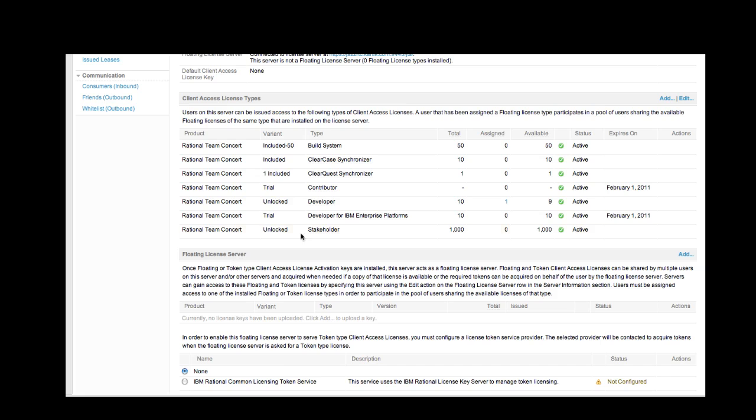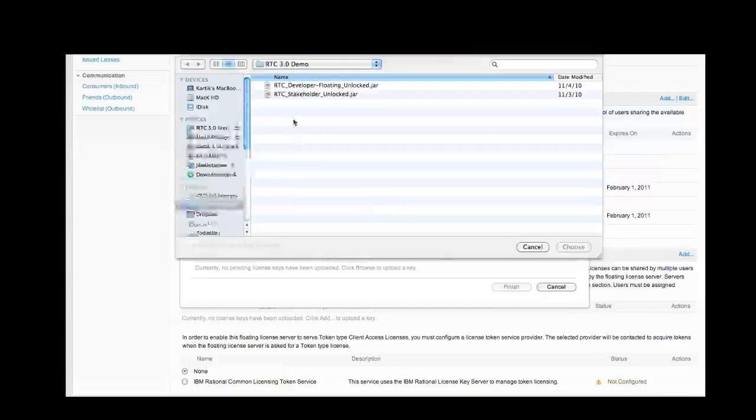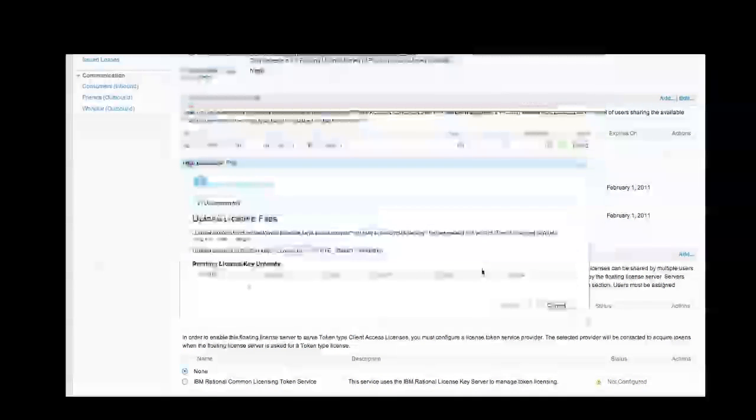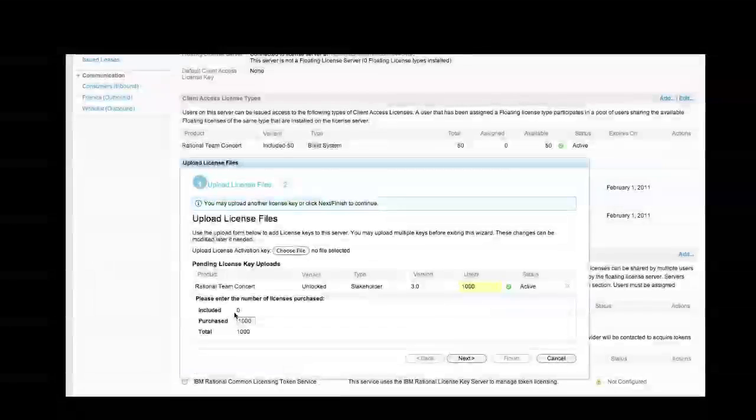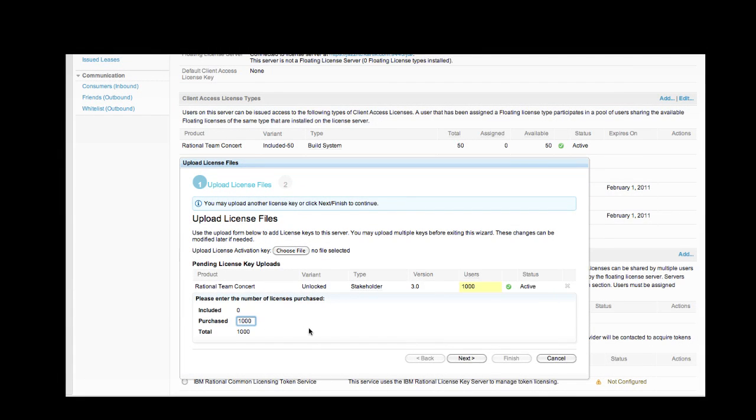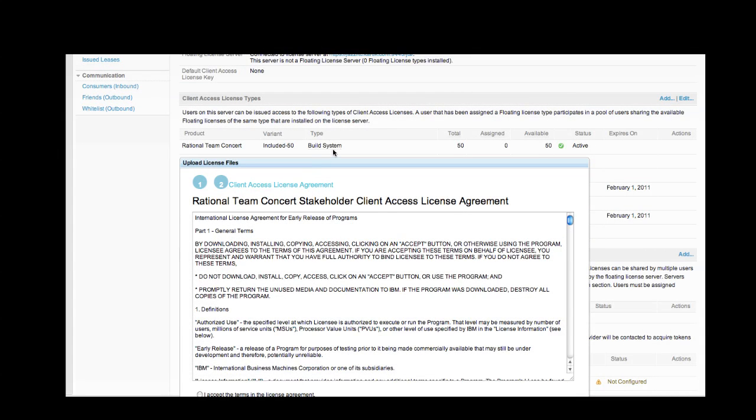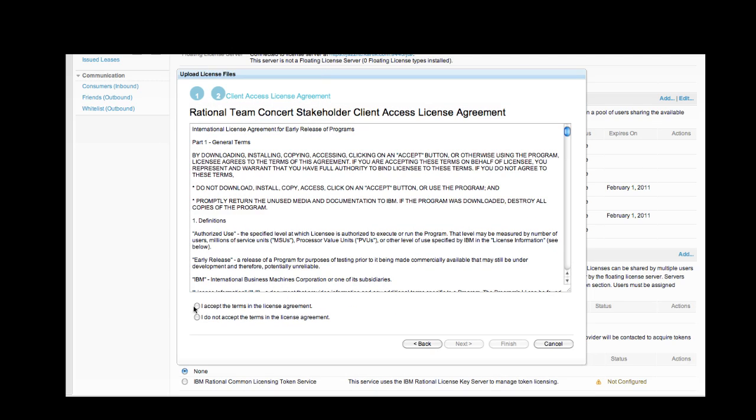So let's go ahead and add an authorized license. In this case, we'll choose to add our 1,000 stakeholder licenses. And add our number for 1,000 users there. Select Next. Finish.